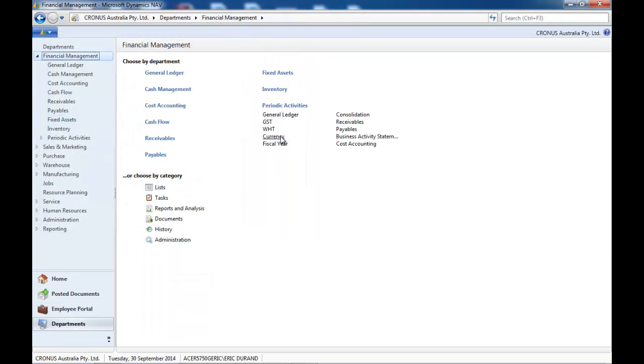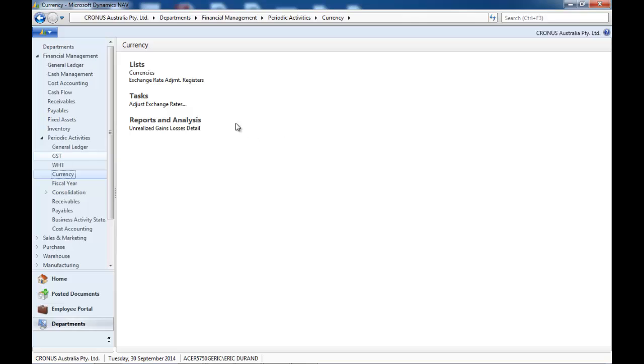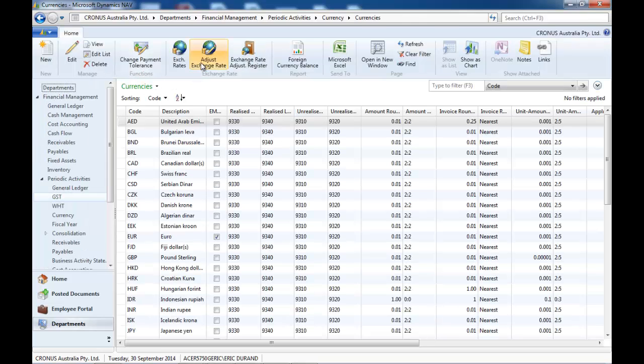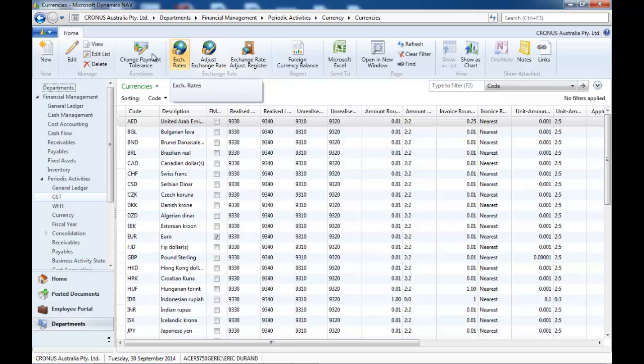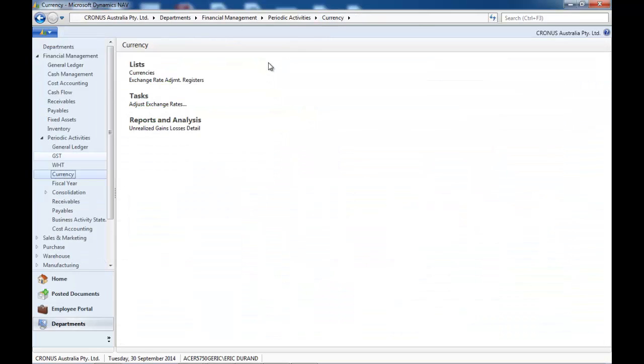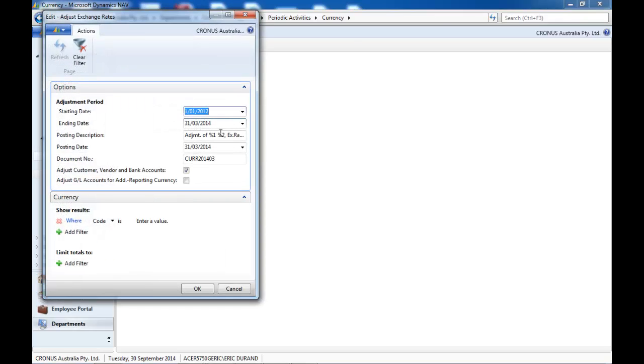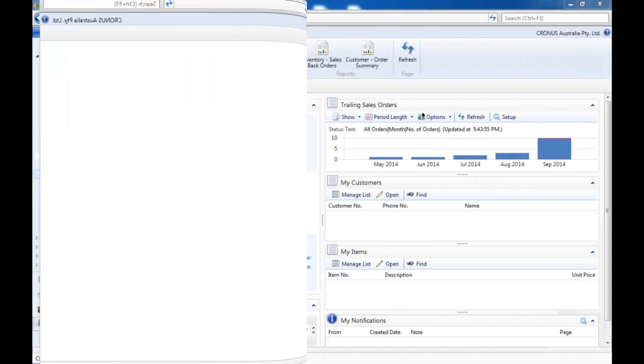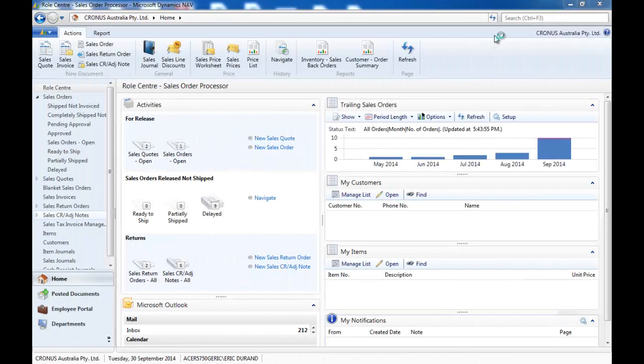You may need to go to currencies, updating with the latest exchange rate and calculating the unrealized losses and gains, etc.